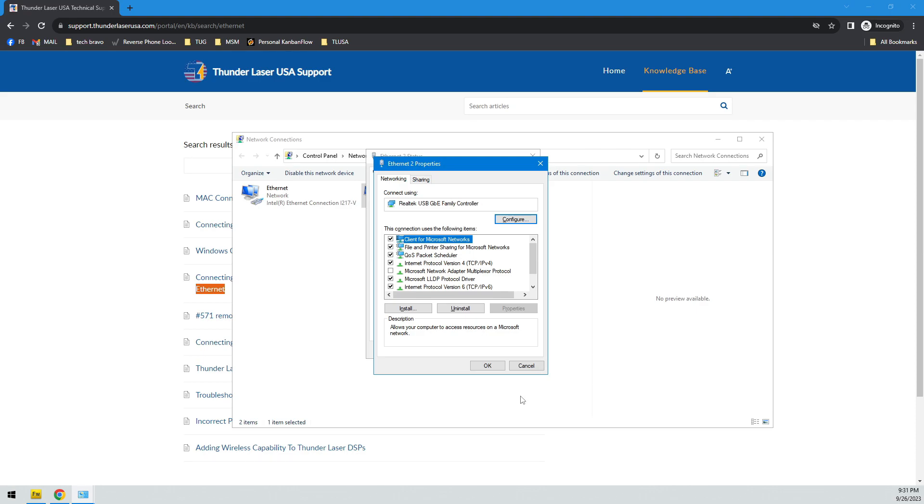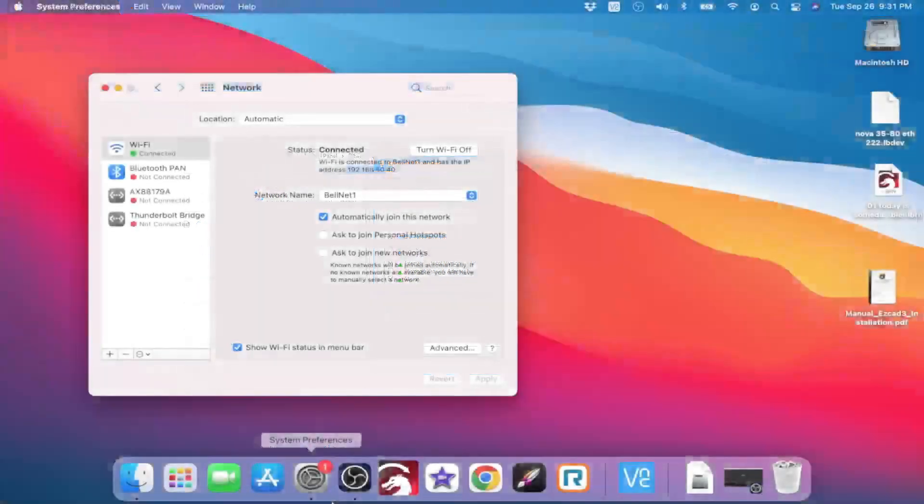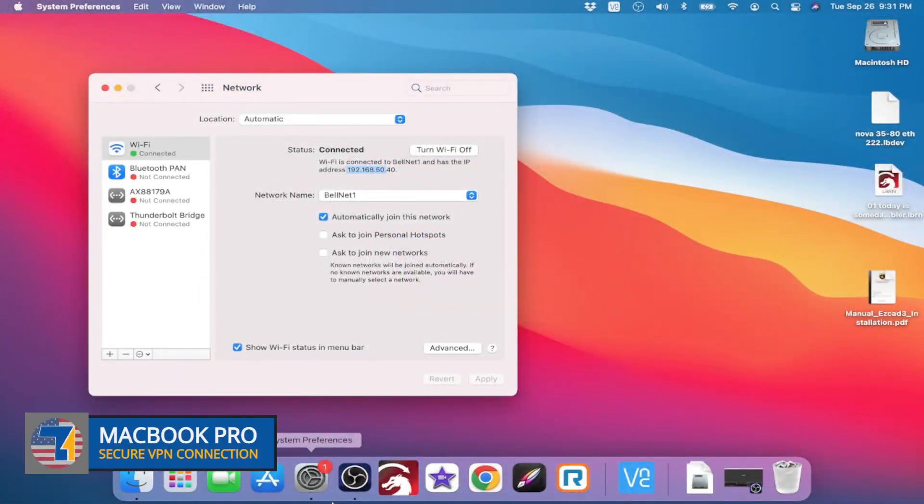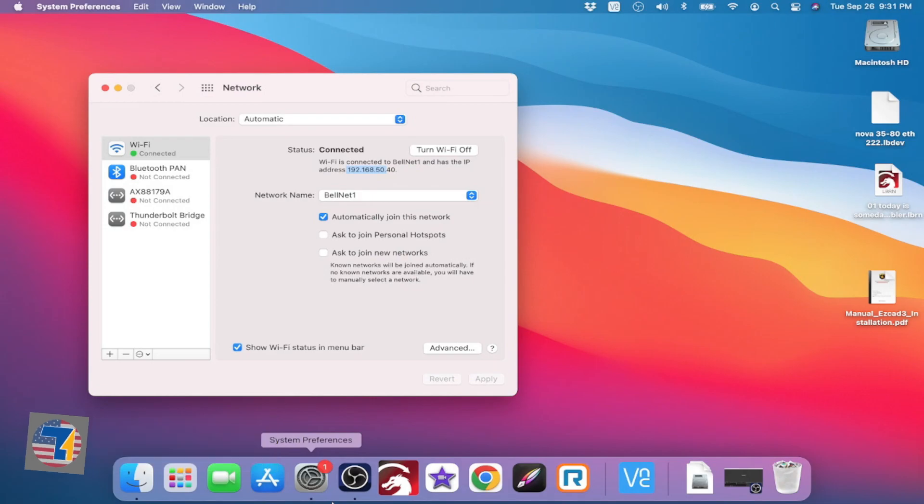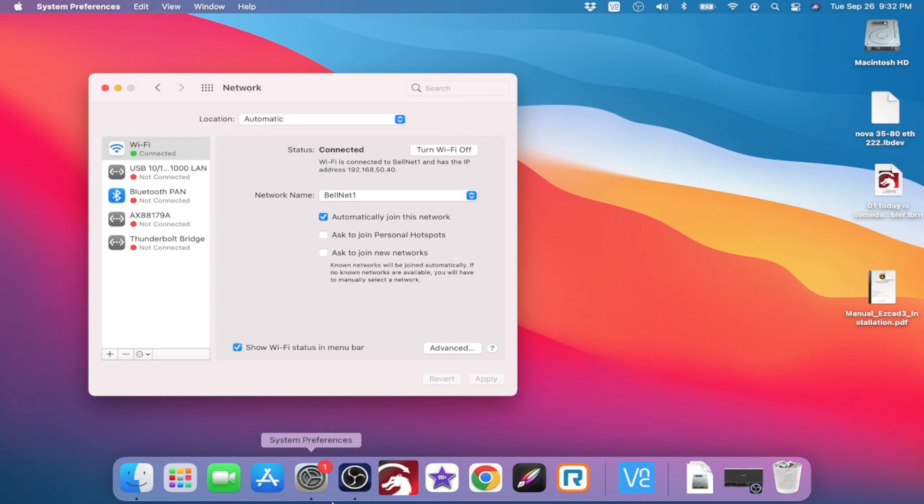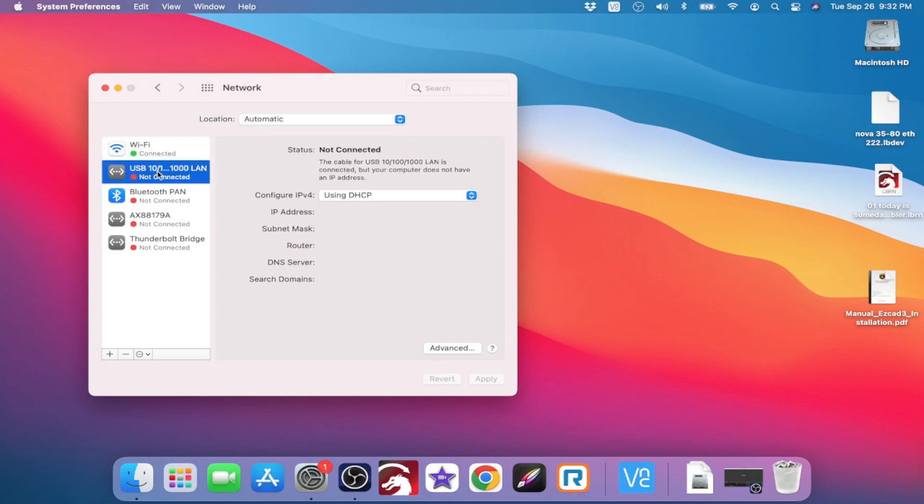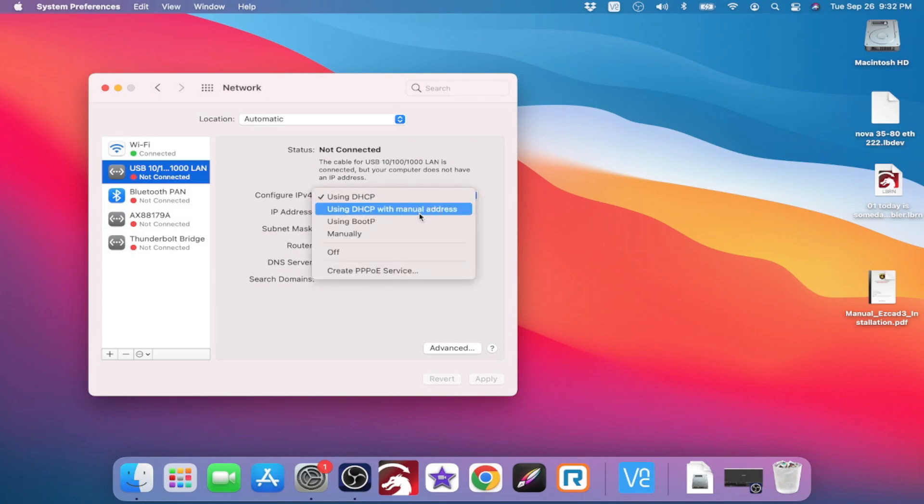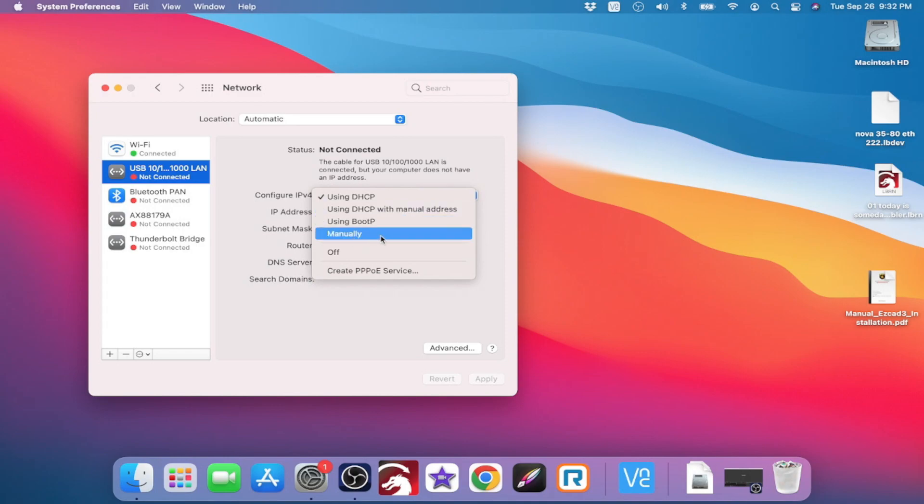And I'm going to connect now over to the MacBook. And you'll probably see that thing just pop up, this USB LAN. And it shows not connected, but we're going to double click it. And right now it says using DHCP. You have a couple of choices here. You can choose DHCP with manual address, or using boot P, or manually. You want to choose manually.